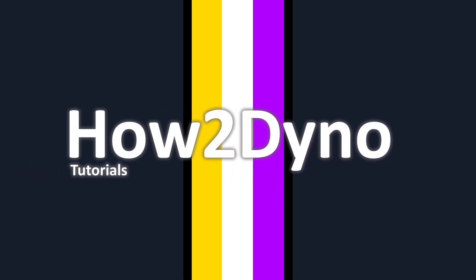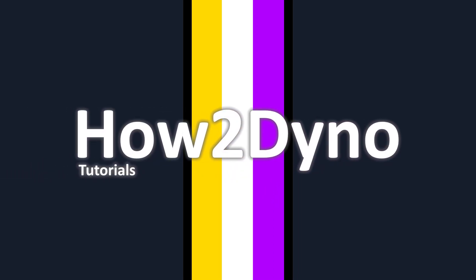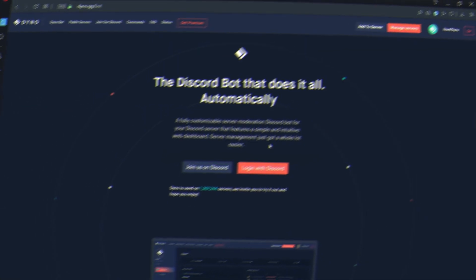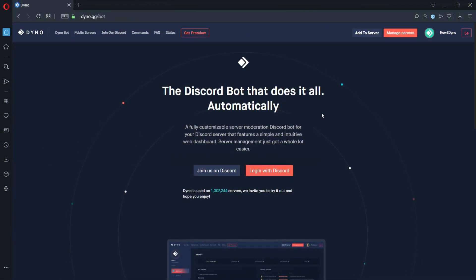Welcome to another how-to Dyno video. Today we will go through part 2 of custom commands. Let's head over to the dashboard and create a new custom command.